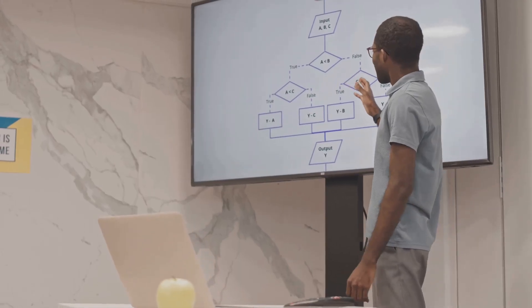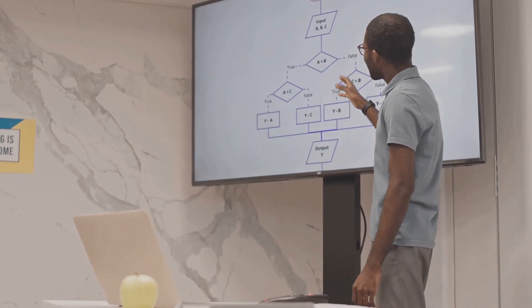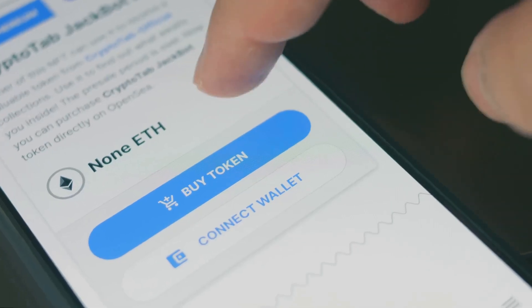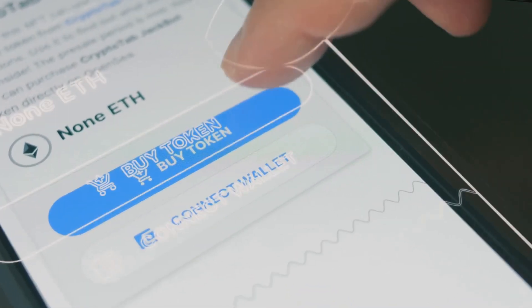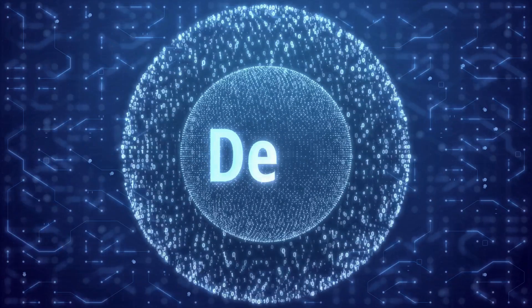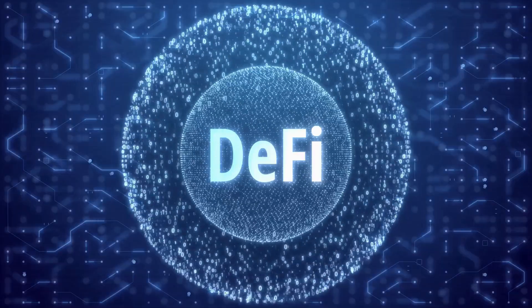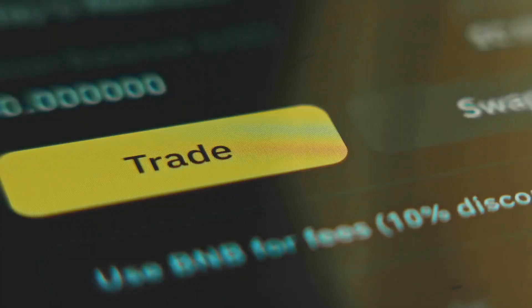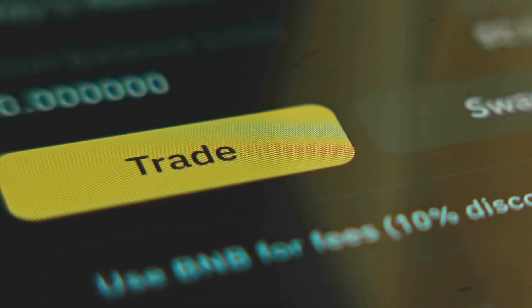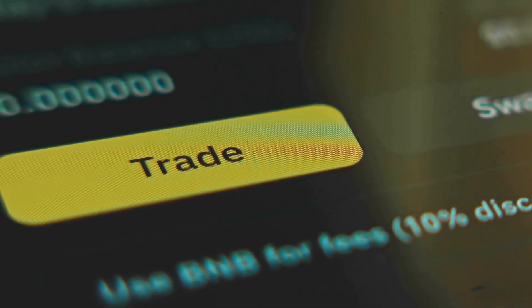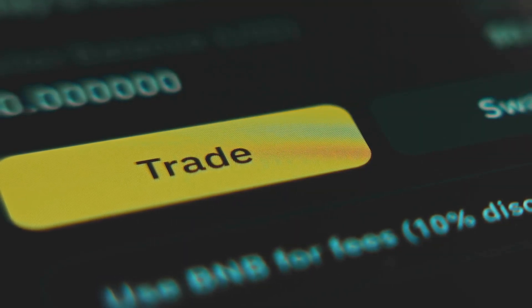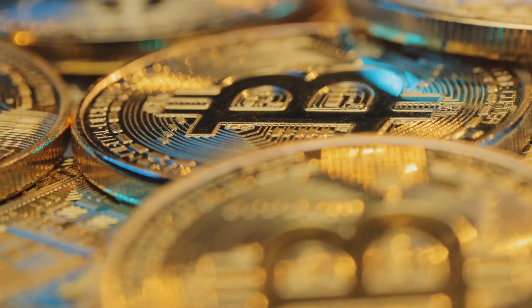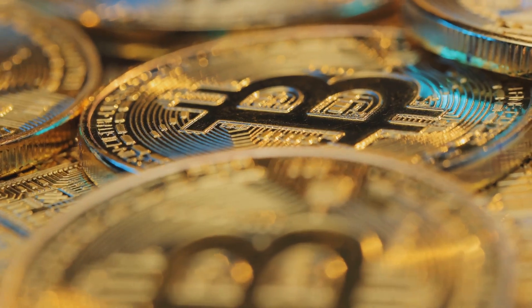Here's how they work. Smart contracts run on if this then that logic. Let's say you're staking crypto on a DeFi platform like Aave. The smart contract locks your funds and automatically pays you interest. No bank needed. Or maybe you're trading on a decentralized exchange. The contract swaps your tokens instantly without a shady third party taking a cut. It's crypto magic, minus the wizard hat.